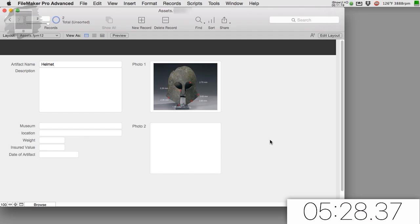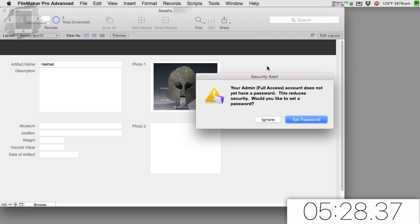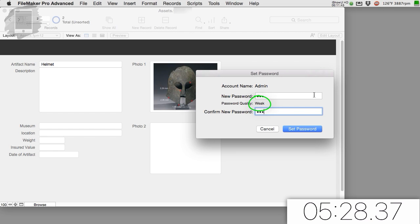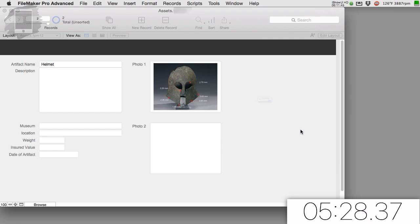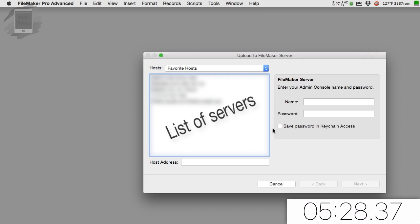And if we want to share this on a FileMaker server, I can simply go here to share and I can upload to a FileMaker server that I have access to and I can post this on the internet. So I'm going to go ahead and do that. Oh, we should set a password though. So let's say the admin password is going to be 300. It's a very weak password. Notice it says weak right there. 300 is not necessarily a good password. I'm going to set the password and it's going to be closed before it uploads it.